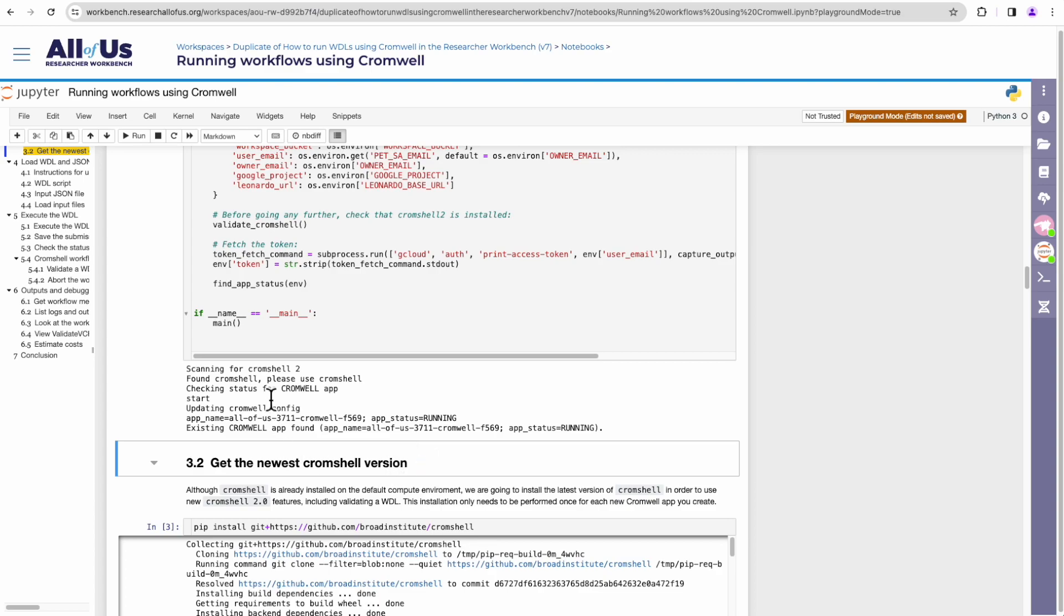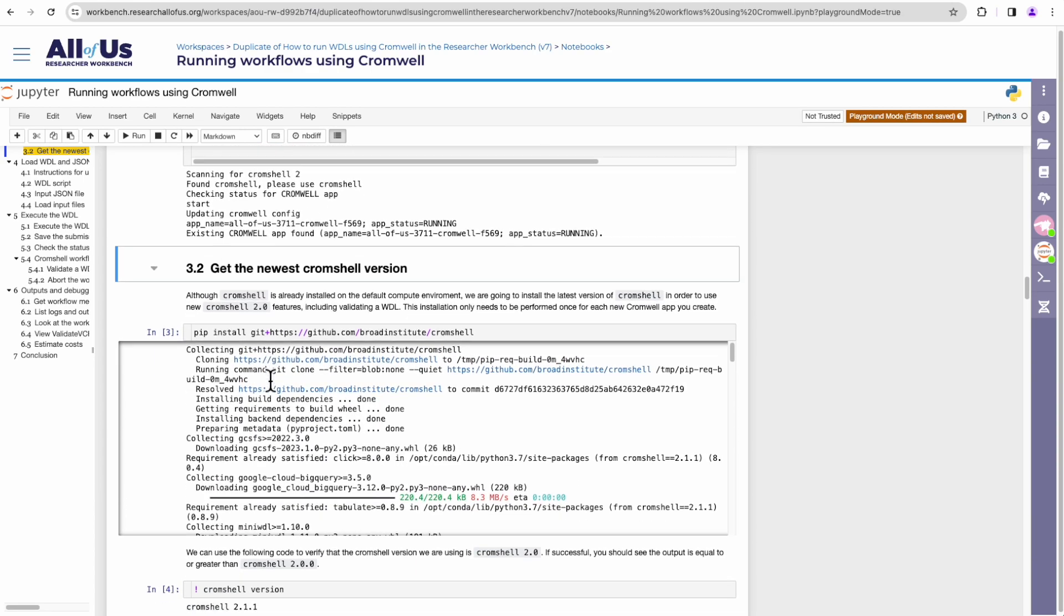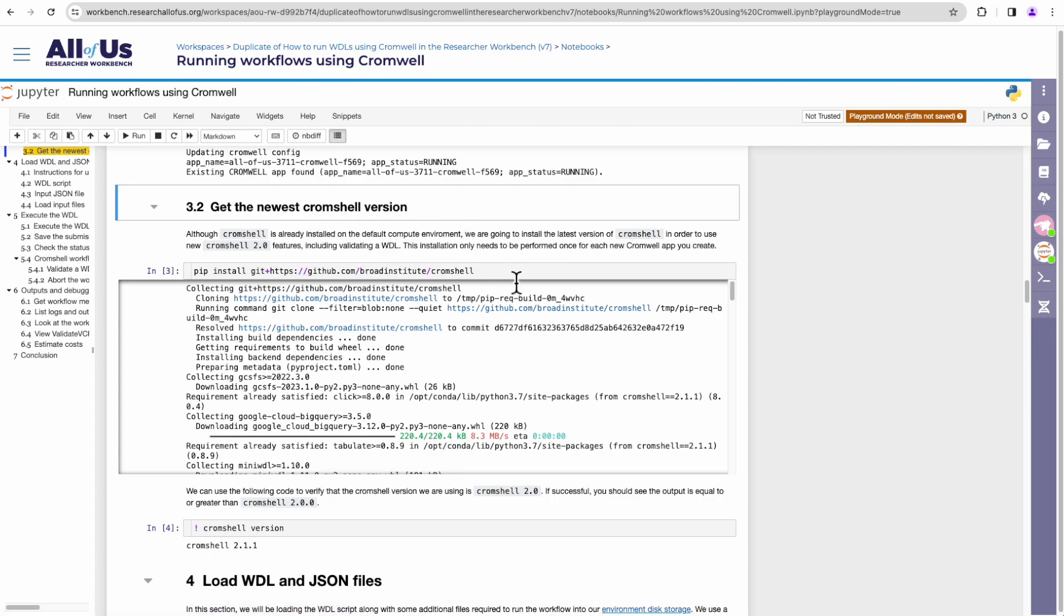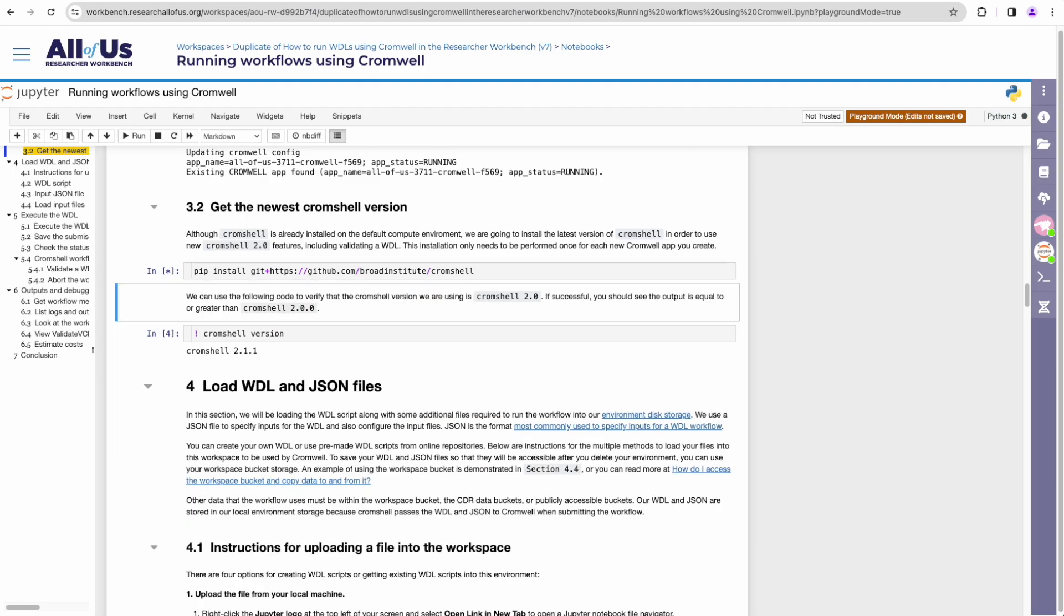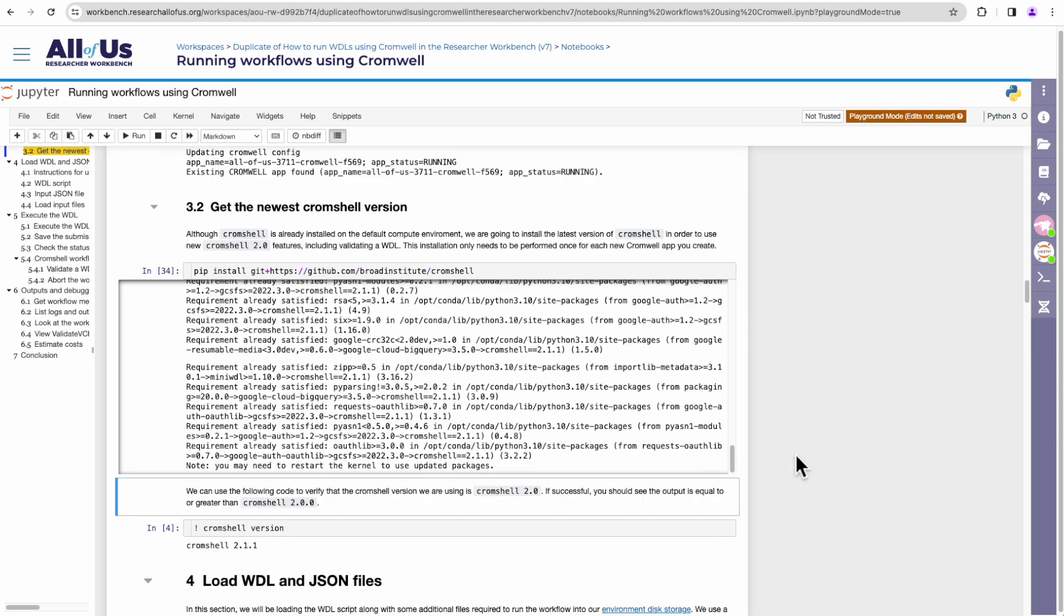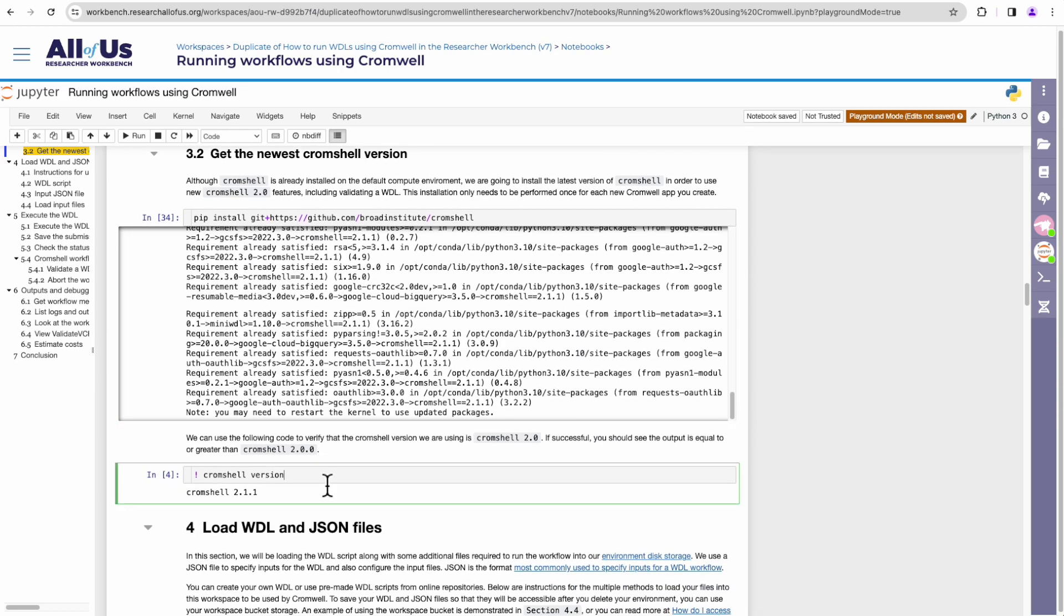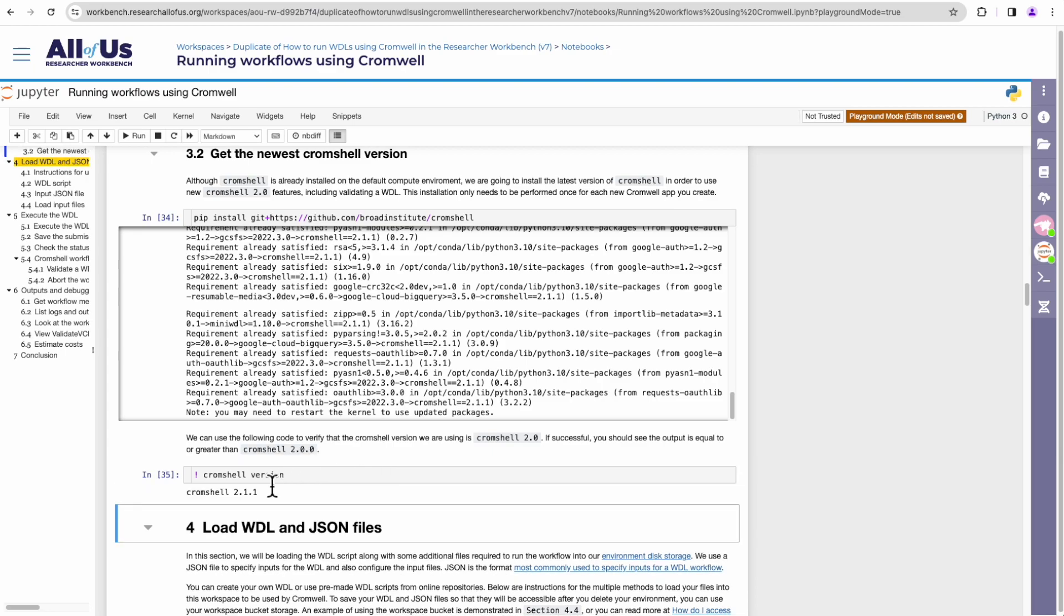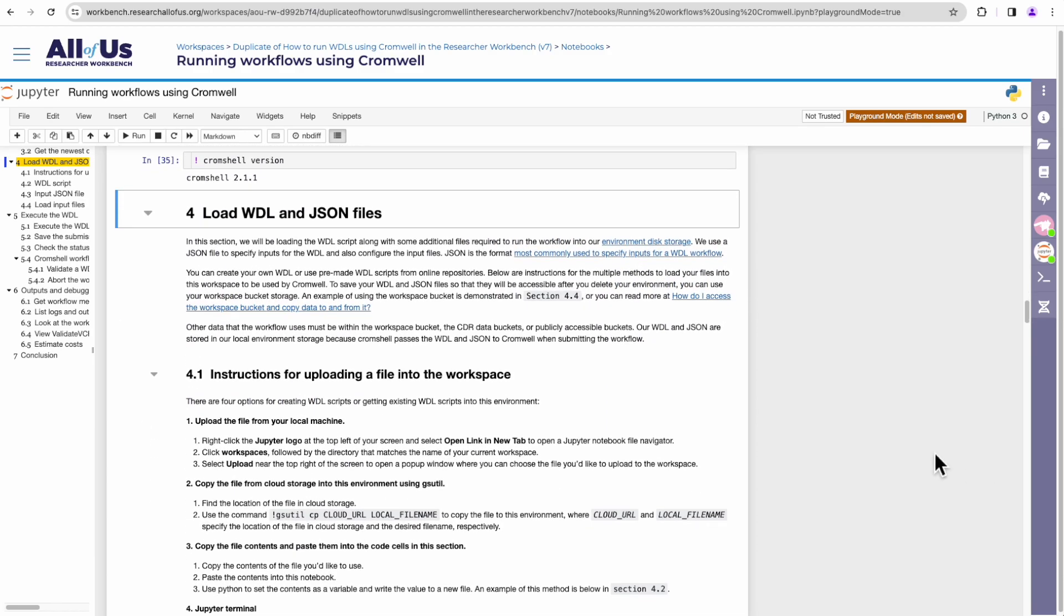Okay, once that's finished running, we'll move on to the next section, which is getting the latest version of Cromshell. So here we're installing Cromshell or updating Cromshell using this pip command. Once that's done, we're going to confirm what version we have. Let's just make sure it's Cromshell 2 and higher. So it's Cromshell 2.11. It's great.